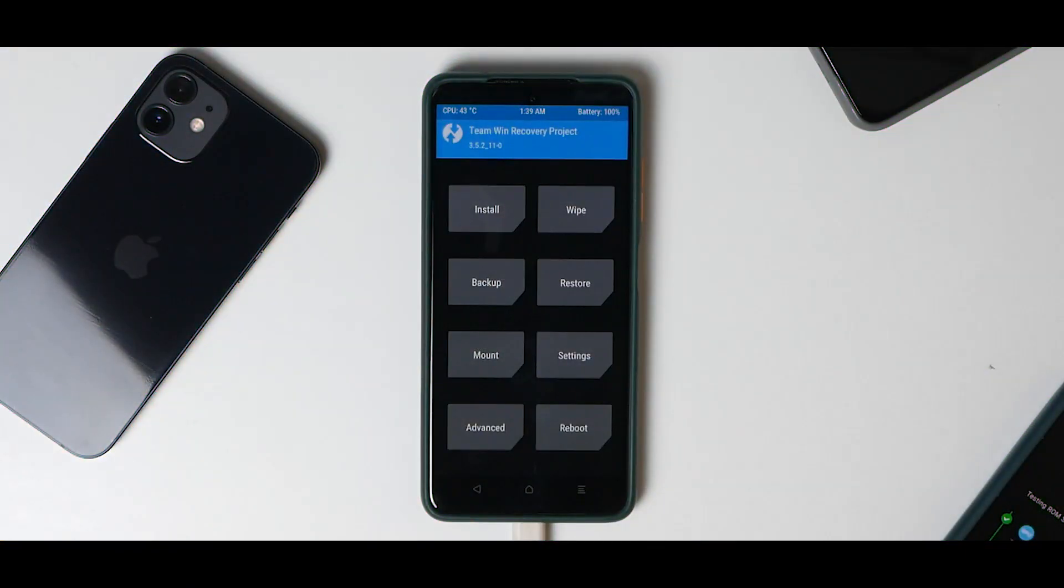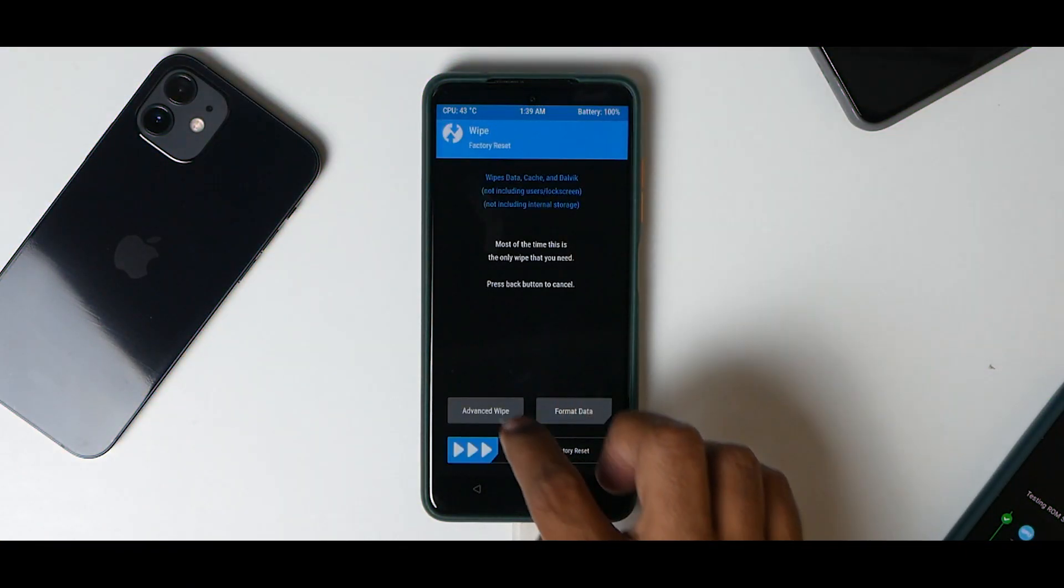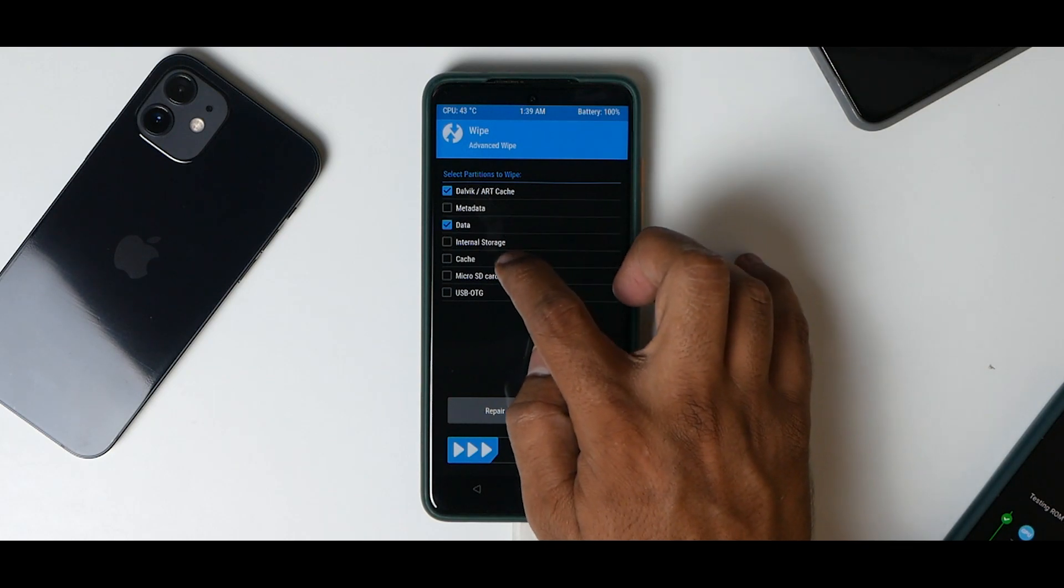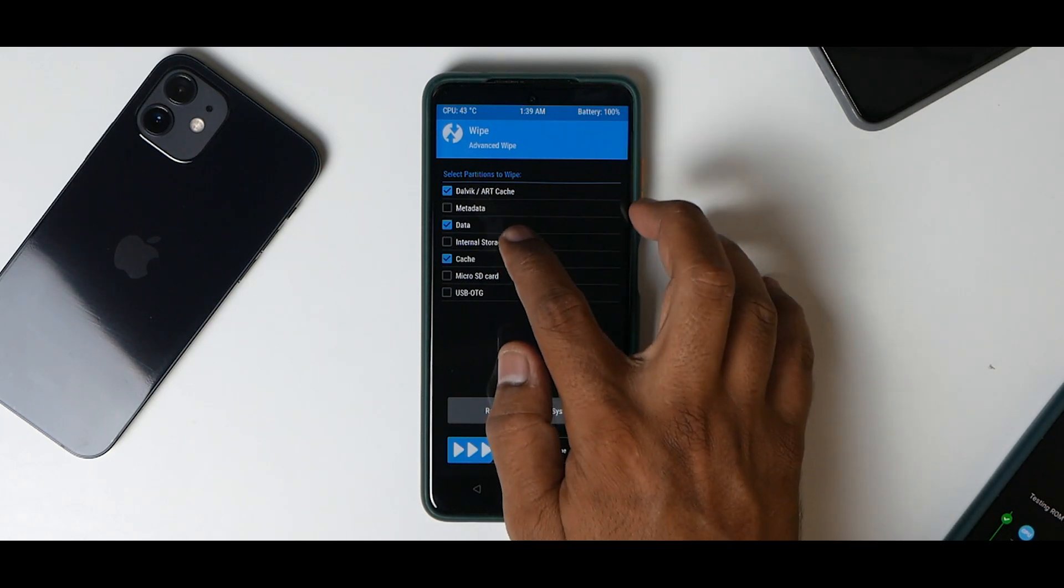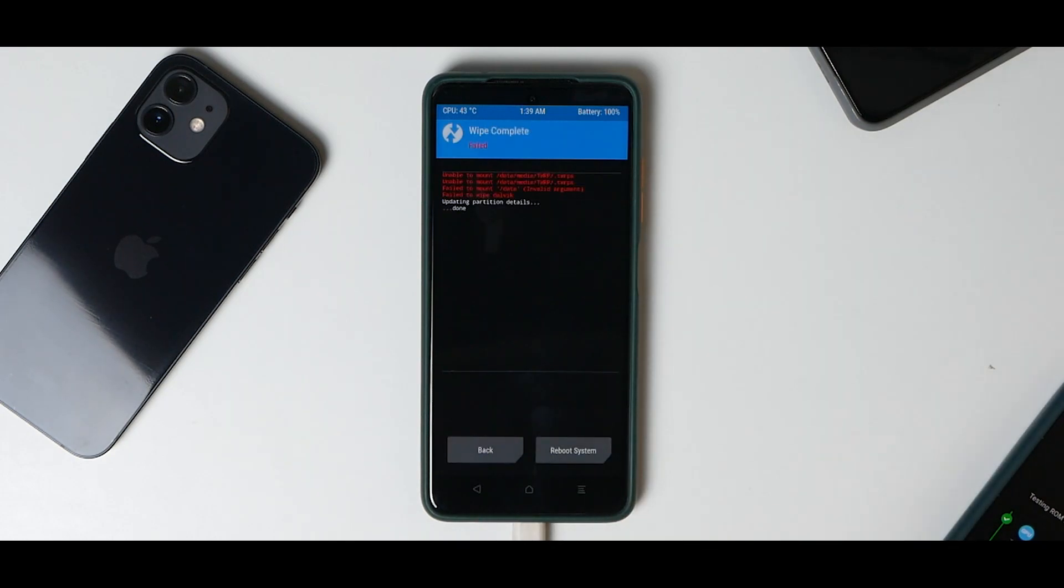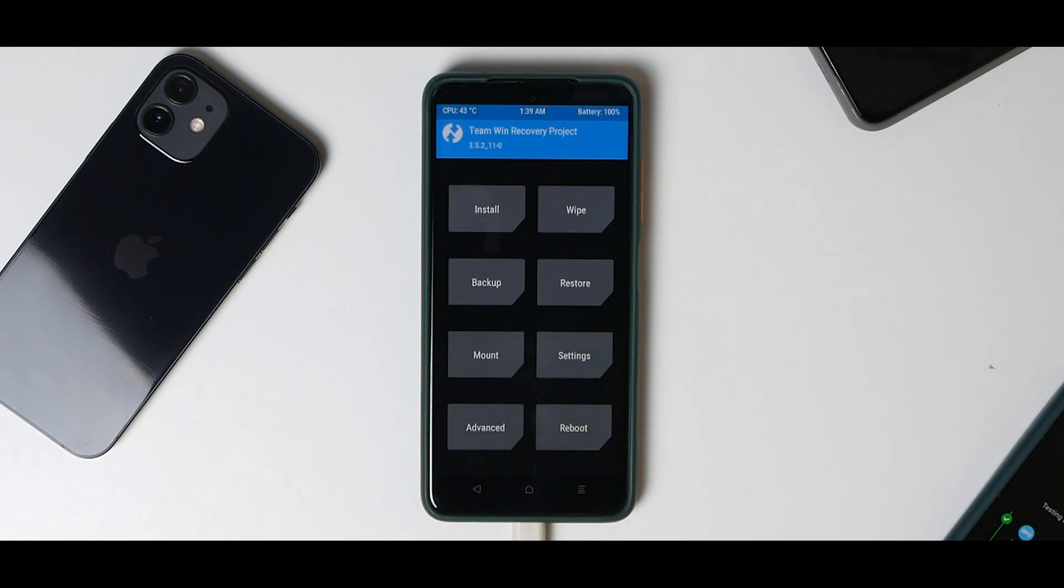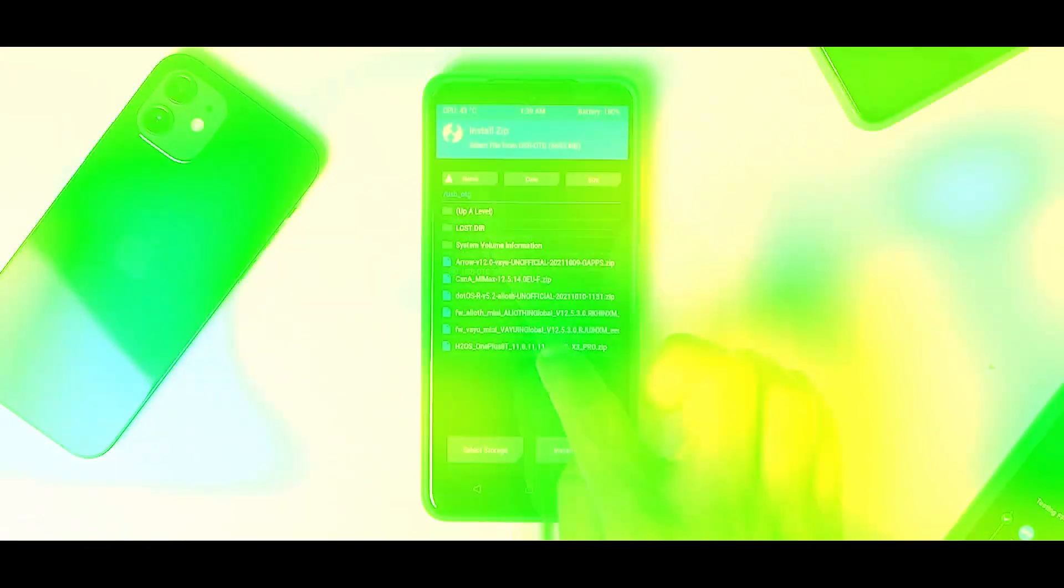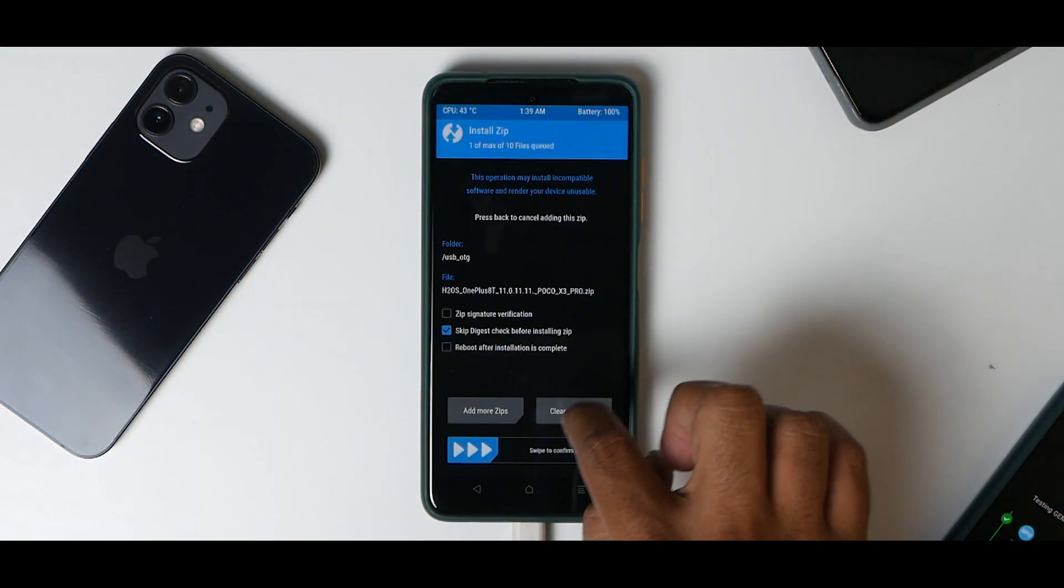Now go to Wipe, Advanced, Dalvik, Data, Cache. My files are in this pen drive, so I'm wiping internal storage as well. If your files are on internal storage, don't wipe. If you've downloaded the ROM directly to the phone, it will be in the download folder.